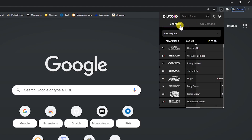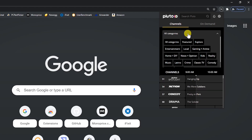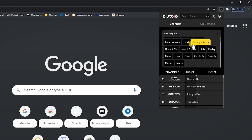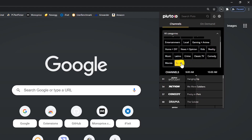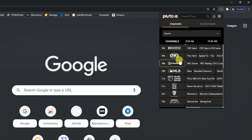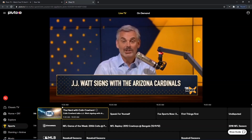The default is all categories, or you could select a specific category — I'll go with sports. Then just click the channel you want to watch.